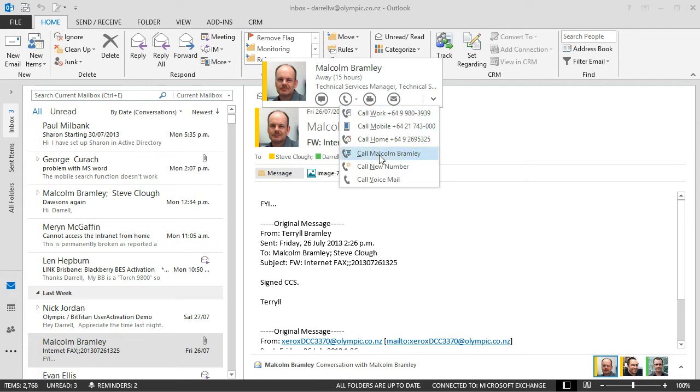For those of you using Lync online you'll have the ability to make a Lync call. Or I could make a video call and send an email.